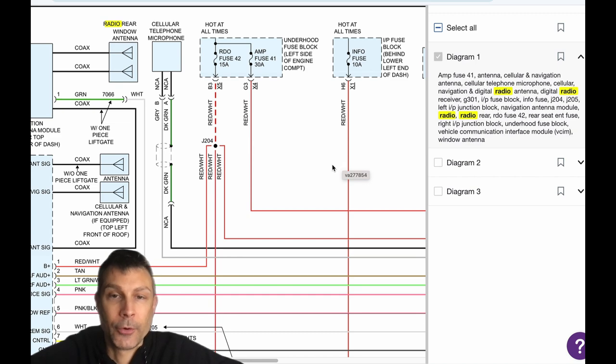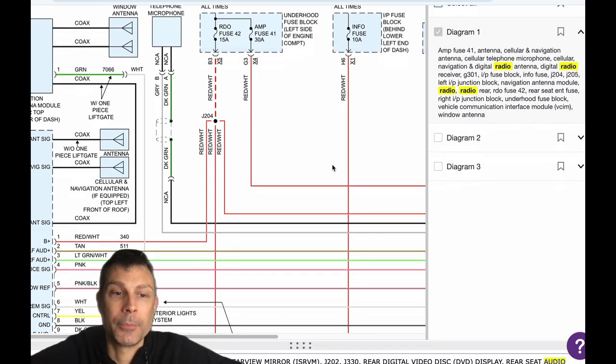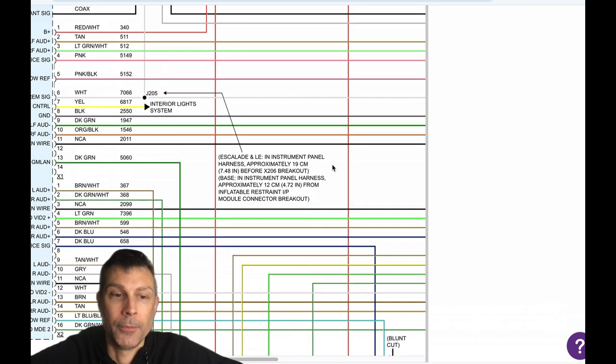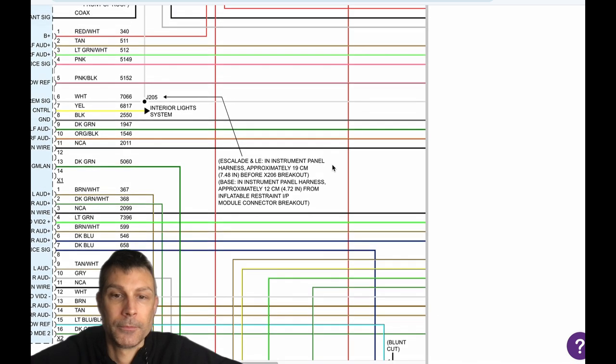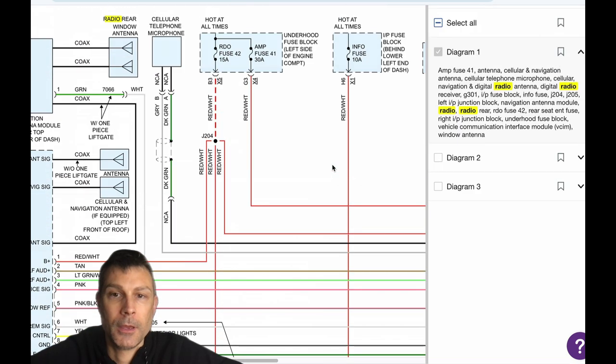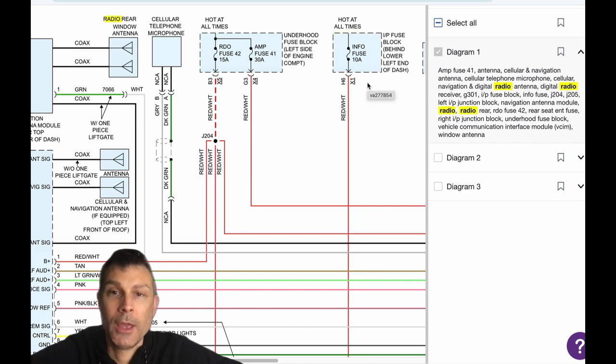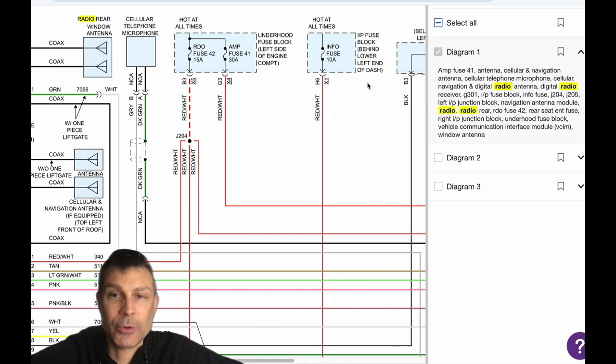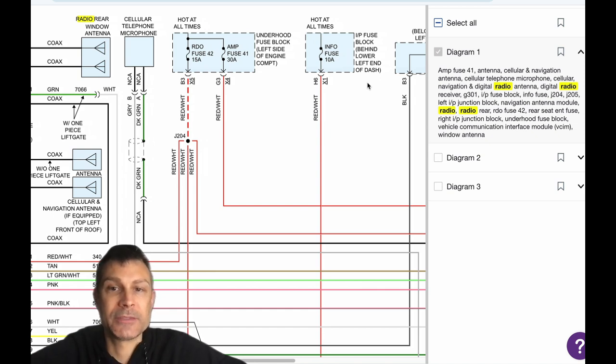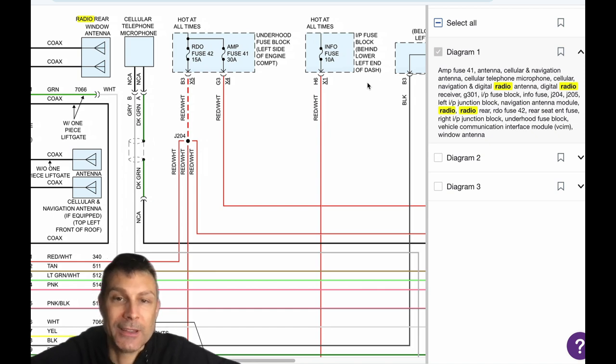All right, fuse 41 and 42 under the hood—these power up your radio. And then there's an info fuse (I-N-F-O) in the instrument panel fuse block behind the lower left side of the dash, so inside the vehicle, left side.